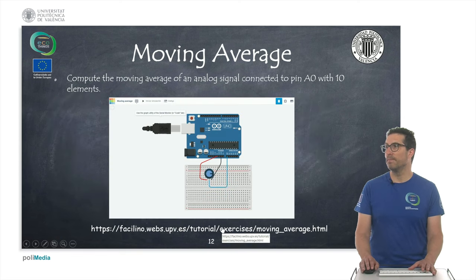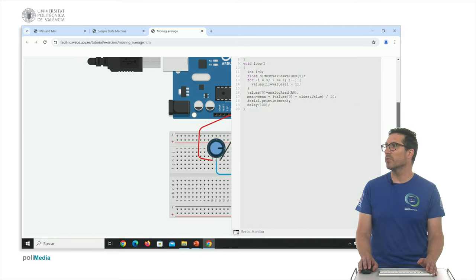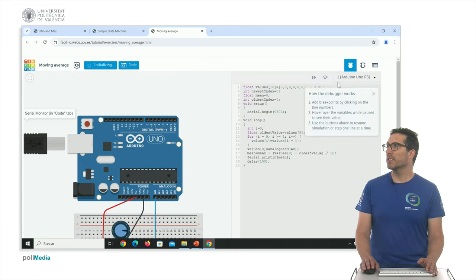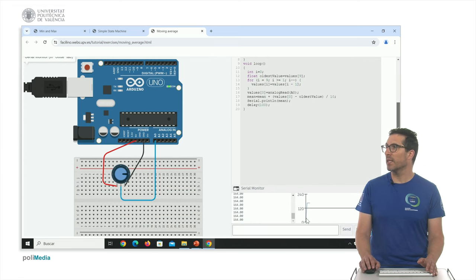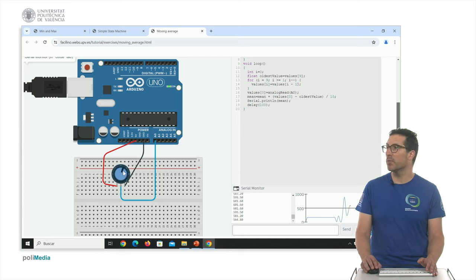Here we have a potentiometer to simulate the signal displayed on the graph. Starting the simulation, you can see the signal — at first, since the potentiometer position hasn't changed, the mean value was increasing until all values stabilized to the same constant. Now I can modify the wiper position. The difference compared to no moving average is that the signal is filtered and smoothed — once I fix it at a position, it takes some time to stabilize. This is a way to implement a filter.